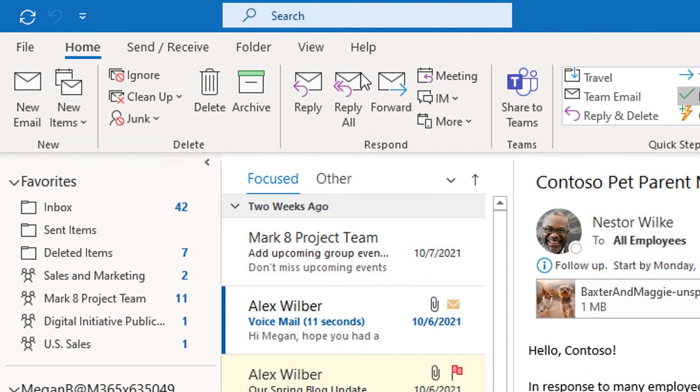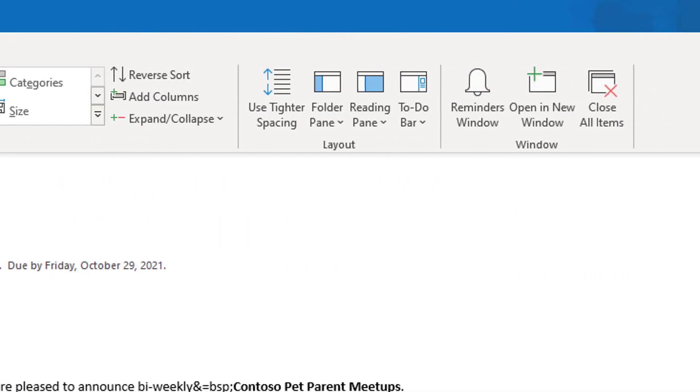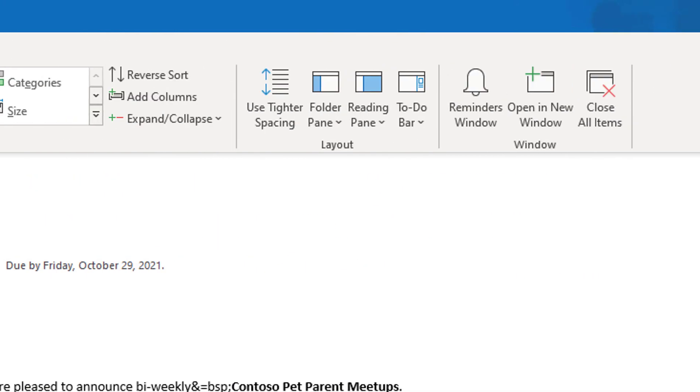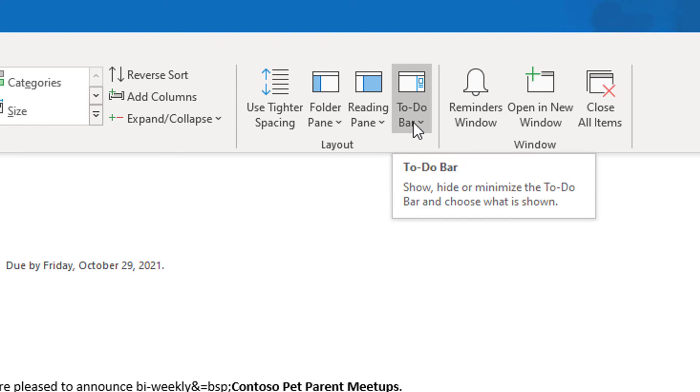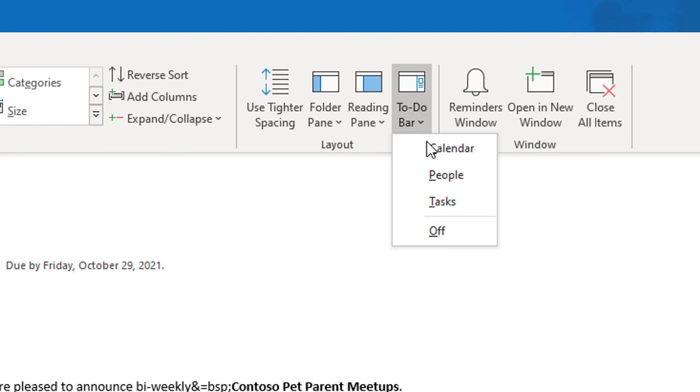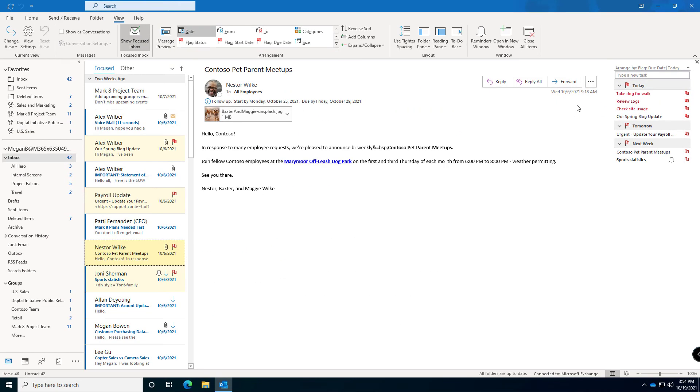If you go to your view menu and select under the layout group, to-do bar and select tasks, that puts your task list on your main page so you will always see the tasks that you need to work on there. How cool is that?